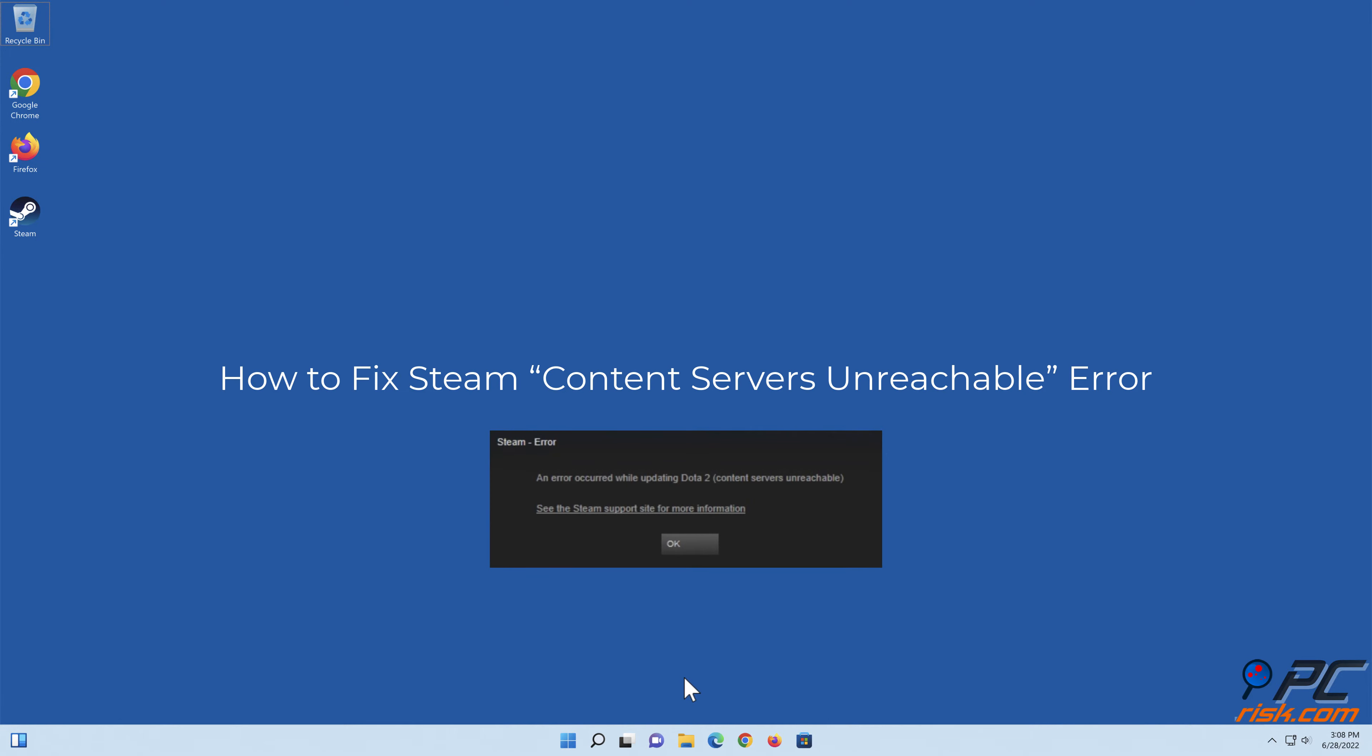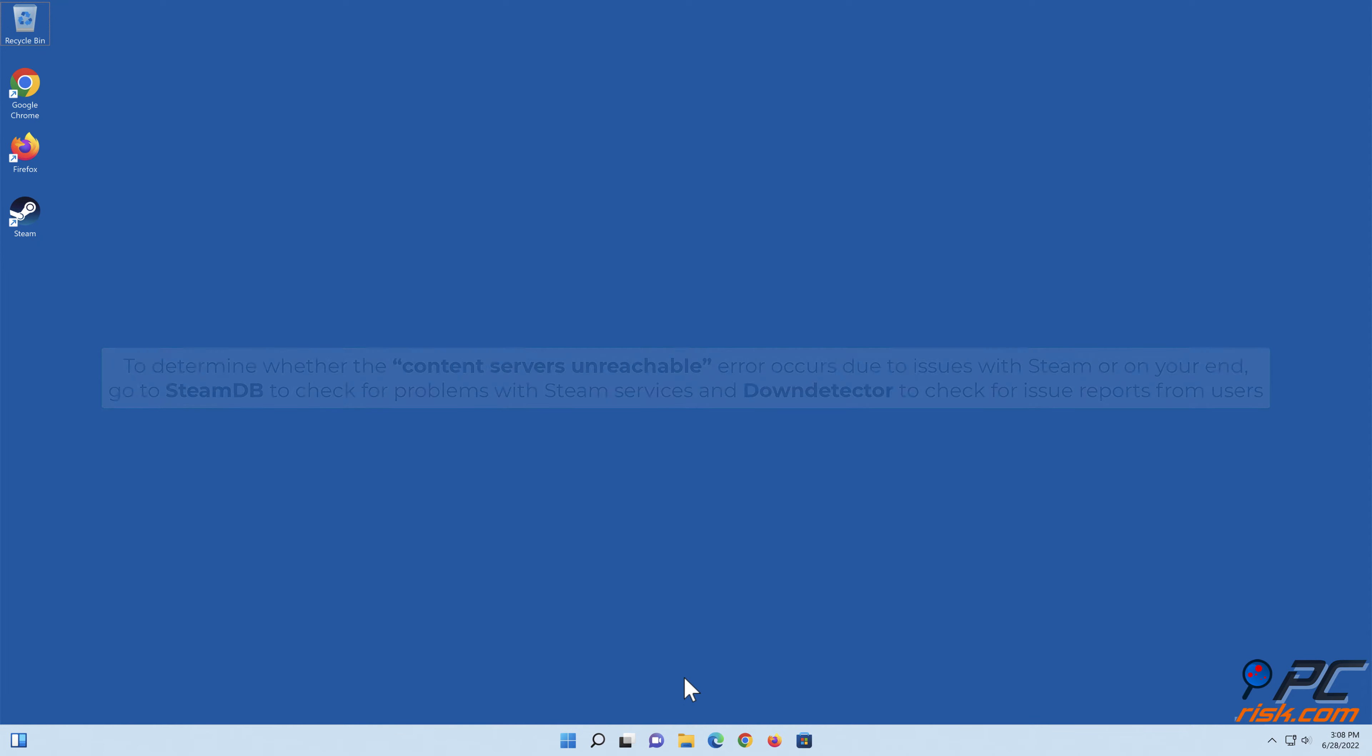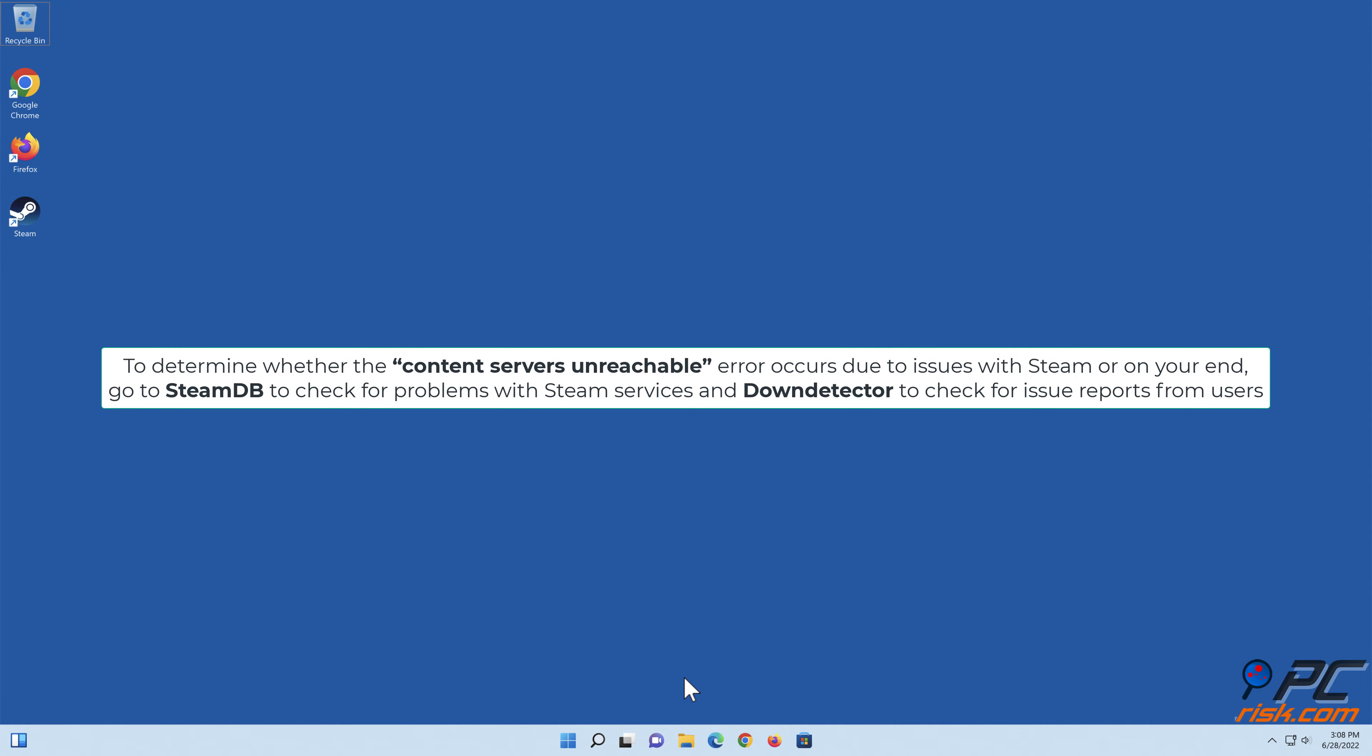How to fix Steam content servers unreachable error. To determine whether the content servers unreachable error occurs due to issues with Steam or on your end, go to SteamDB to check for problems with Steam services and DownDetector to check for issue reports from users.